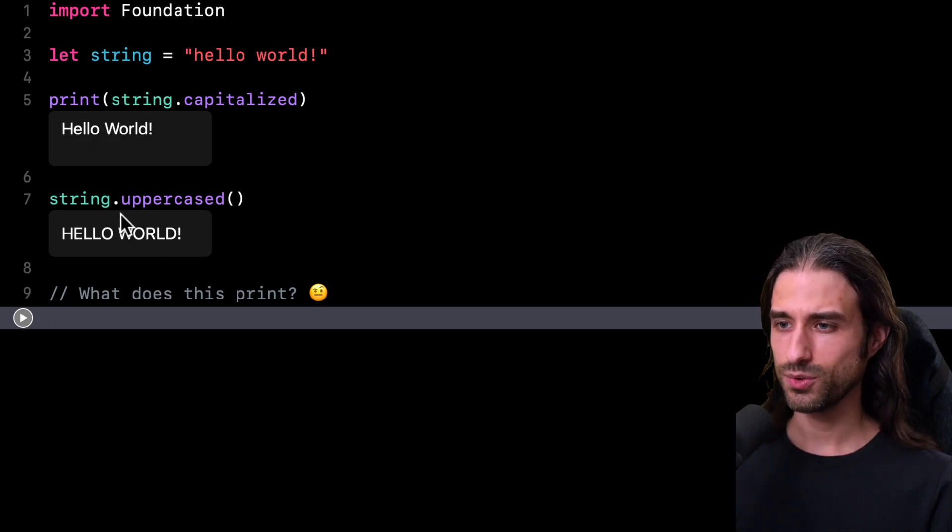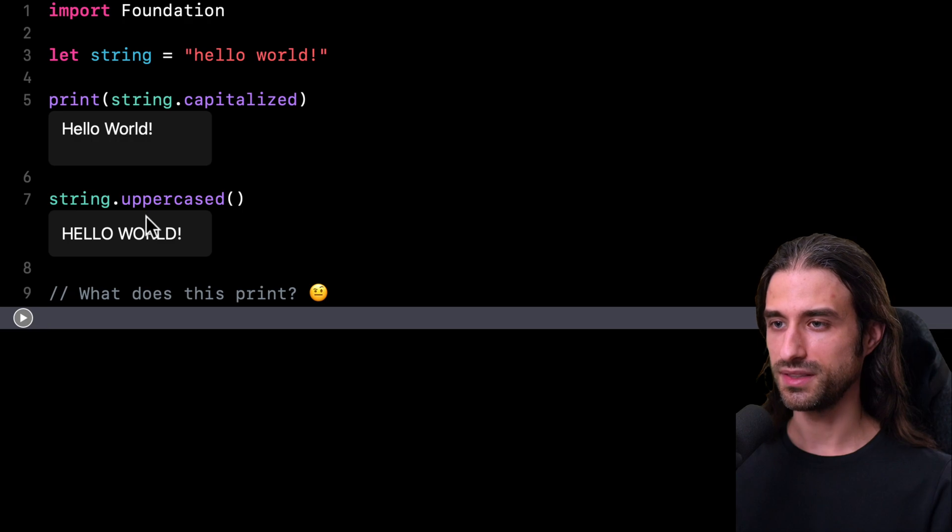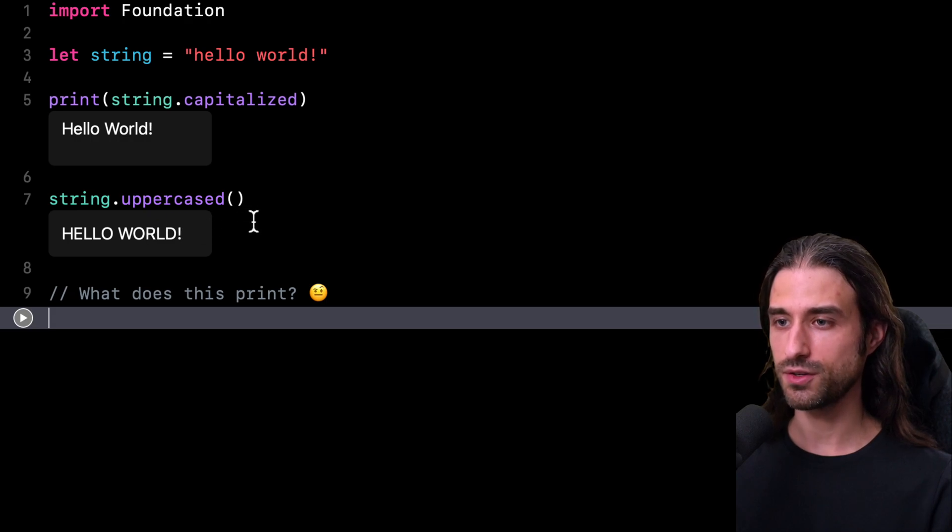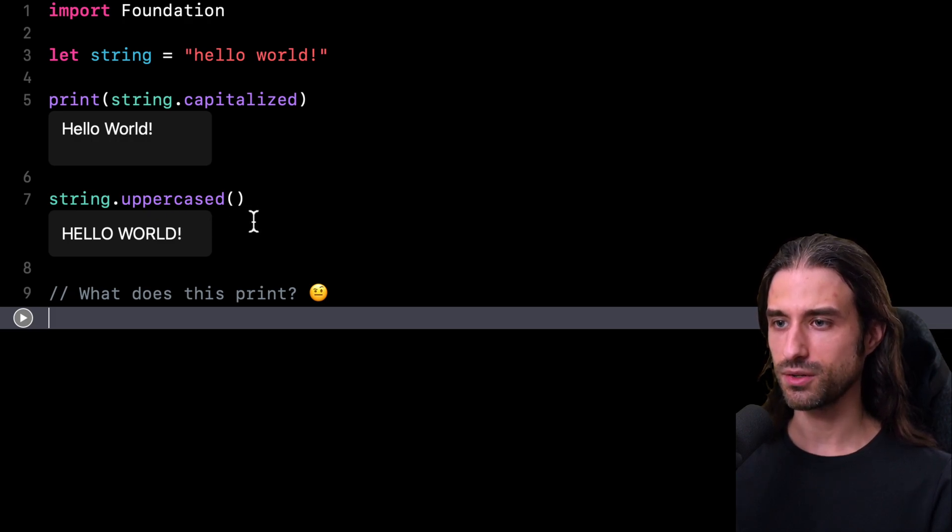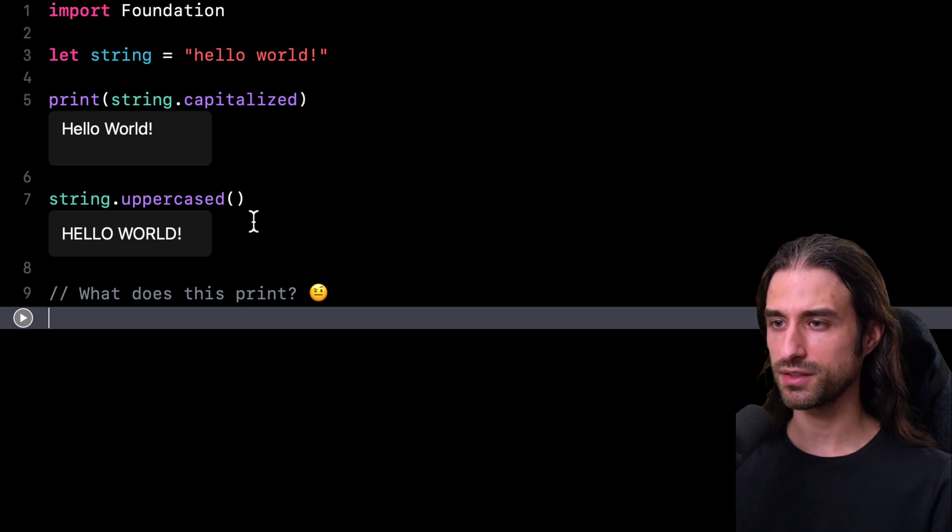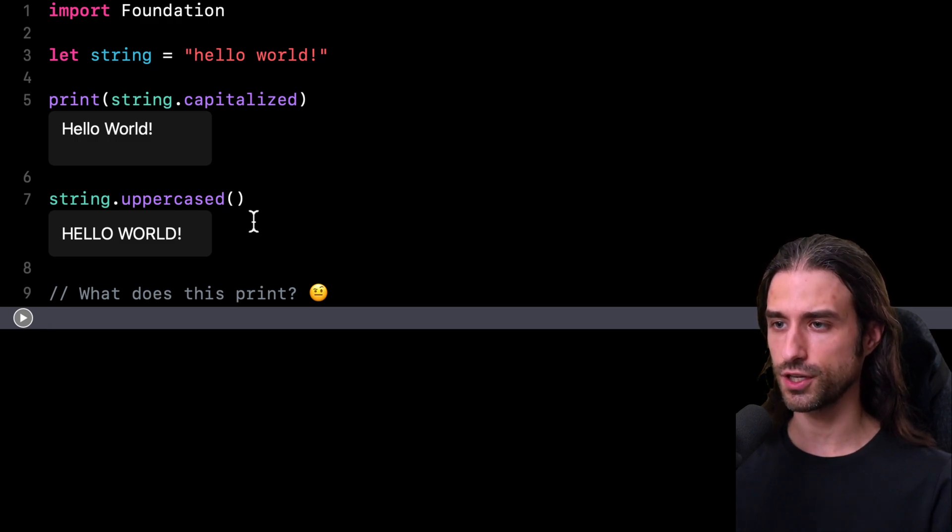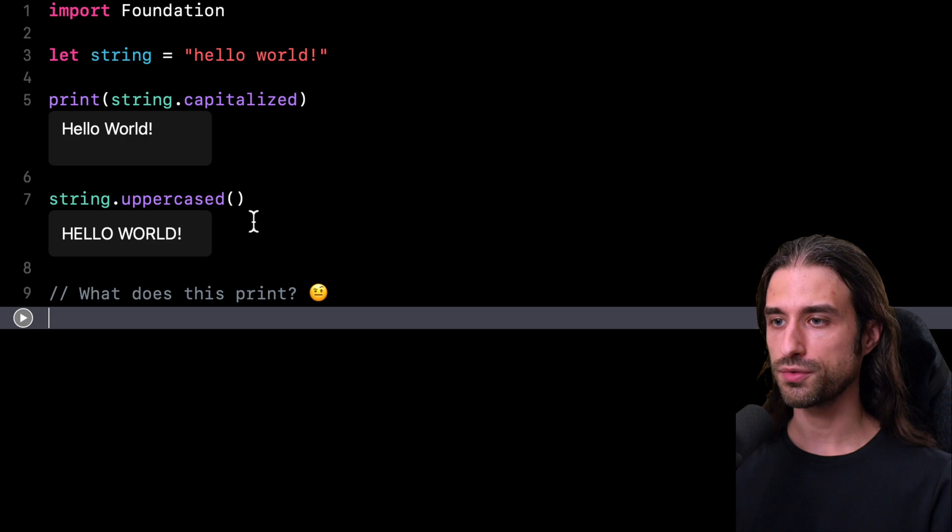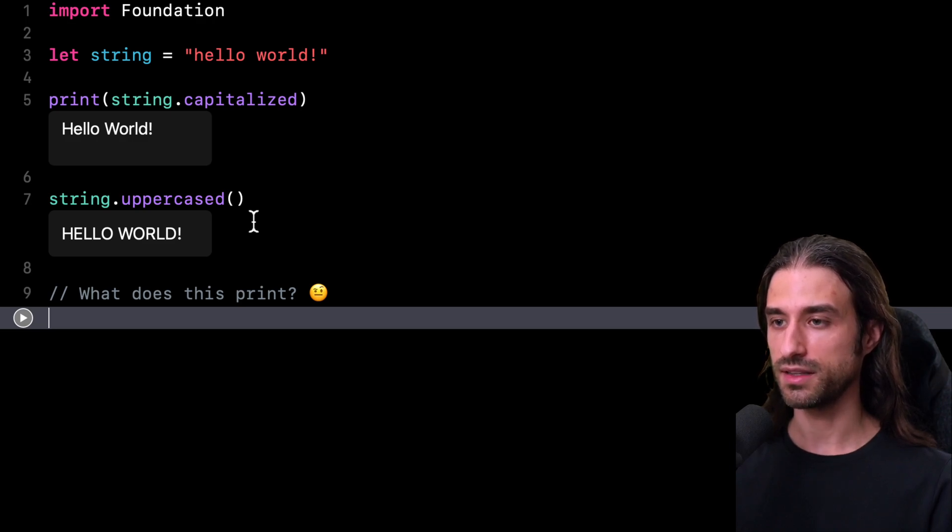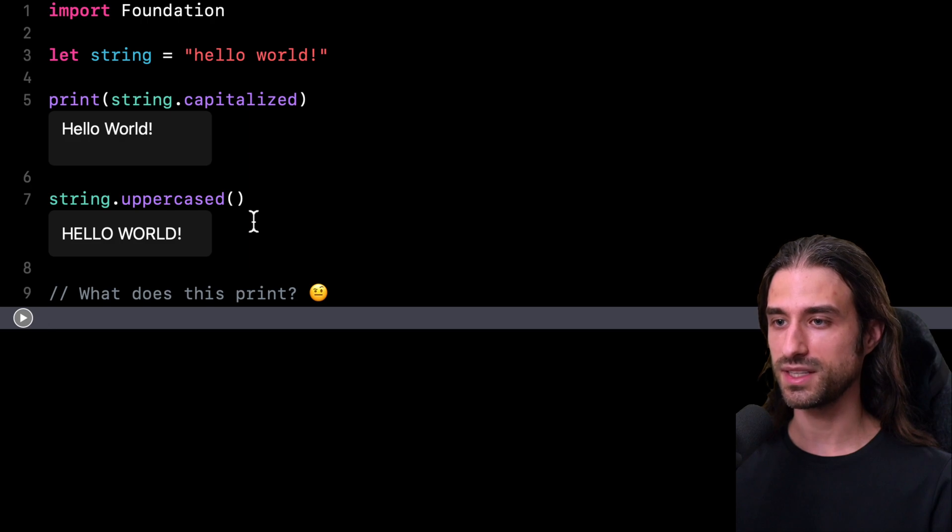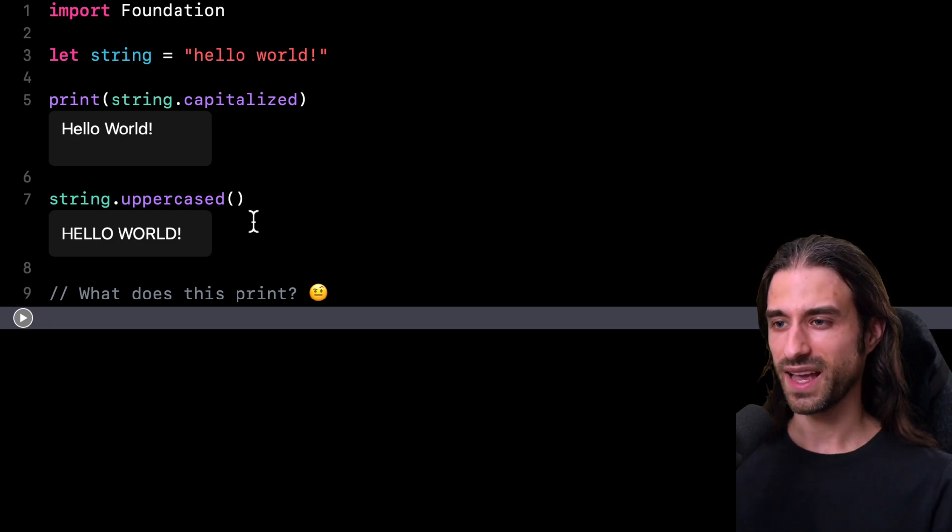I want to point out that this uppercase method can actually be quite a useful tool. Let's imagine that you need to implement a case insensitive search. All you need to do is uppercase both the query and the data that you're searching, and that's it. You will have implemented a case insensitive search very easily.